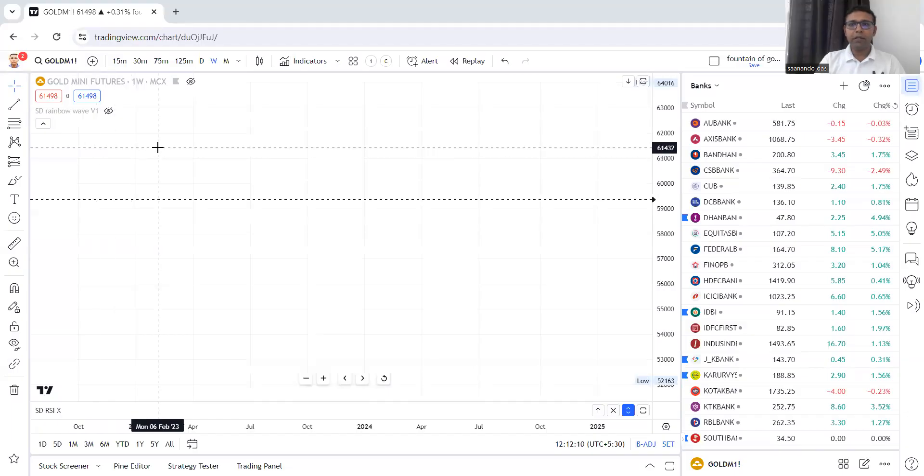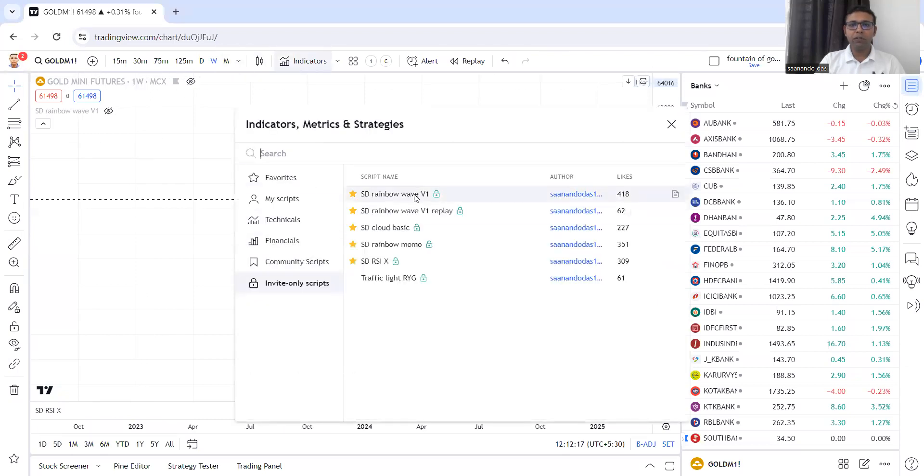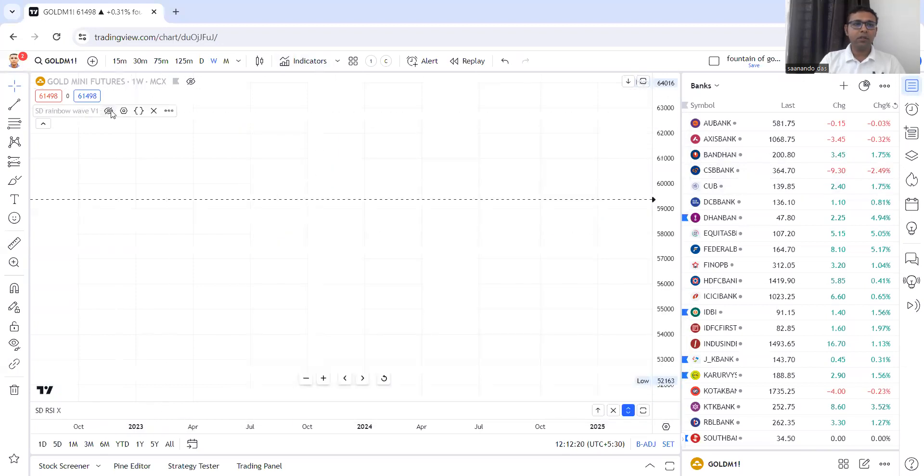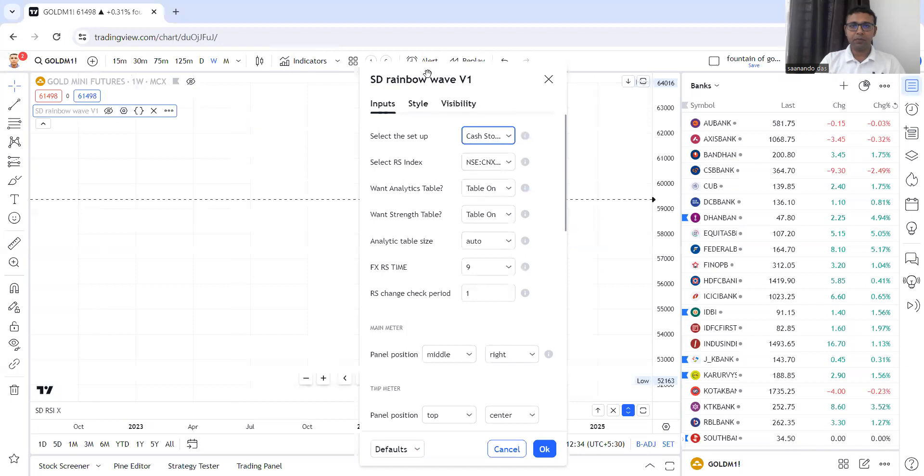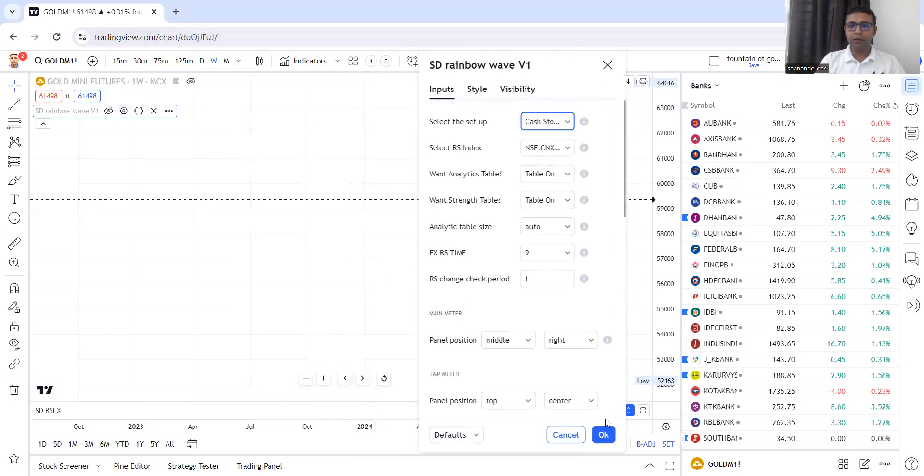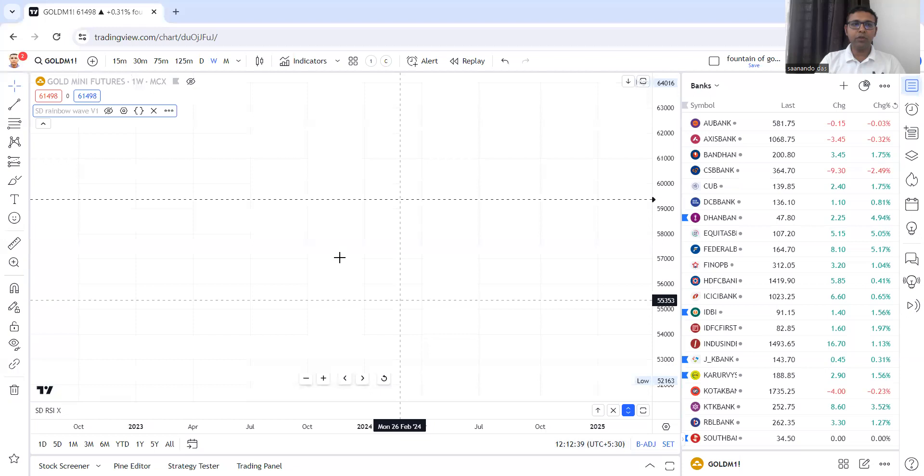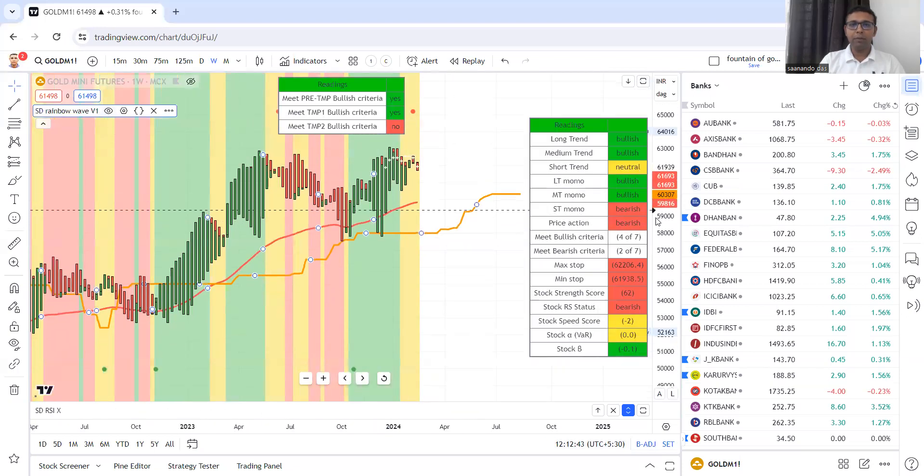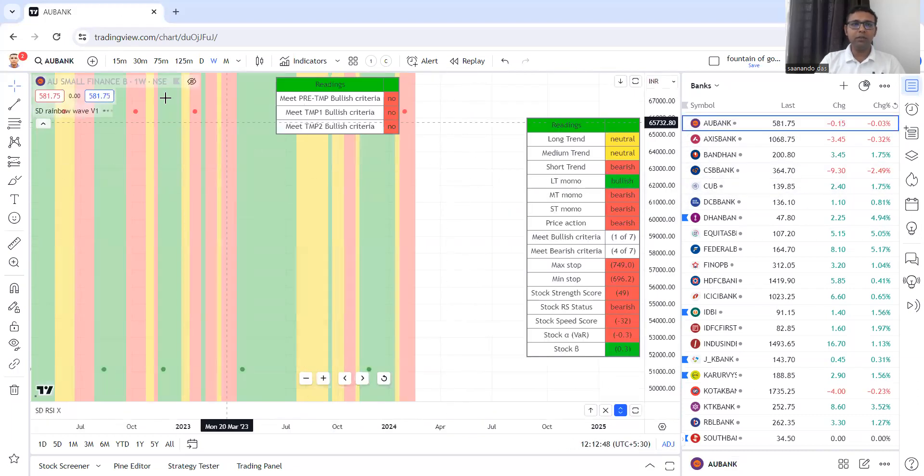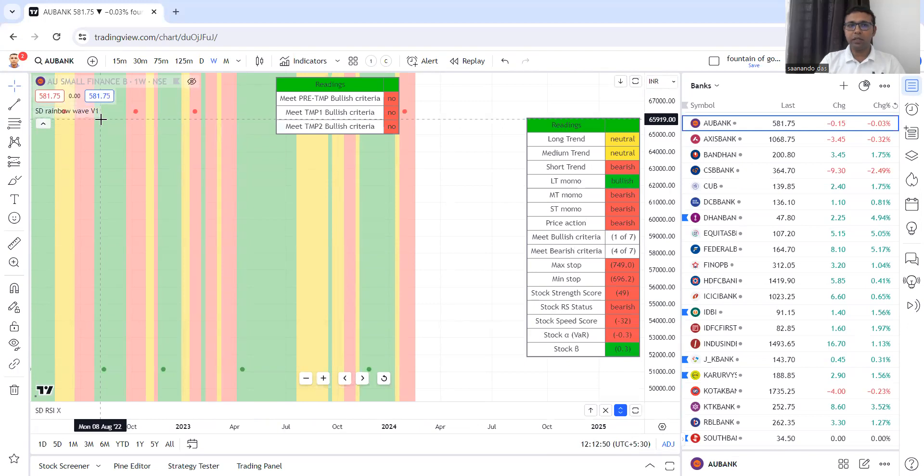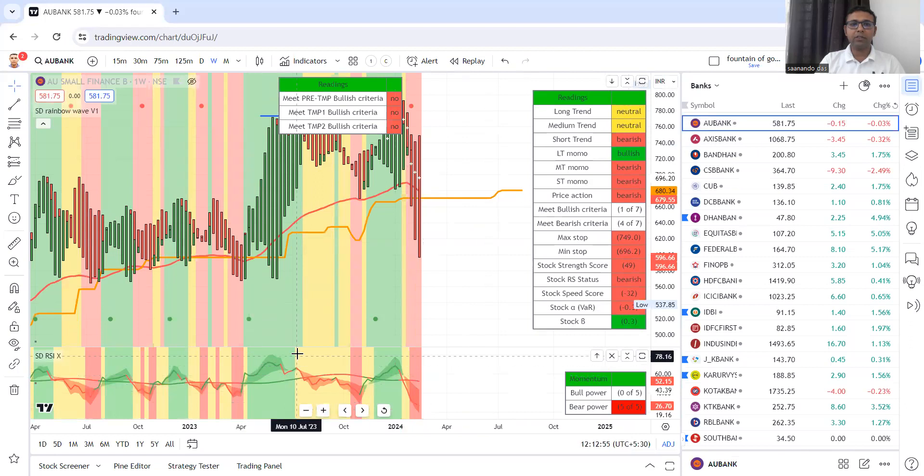We will see what opportunities are in banking stocks. I will use the fountain of gold. For me, I need to use the rainbow wave version 1 and RSI X. Stock selection is important. We will have to select which stocks are good to remain in our watch list. We will decide where and when to do the trading using weekly setup and weekly charts.